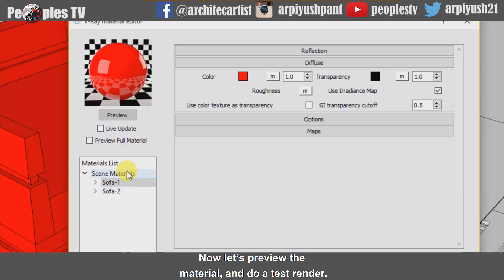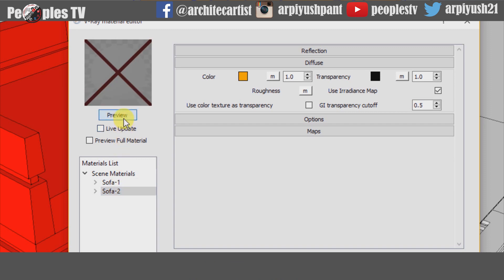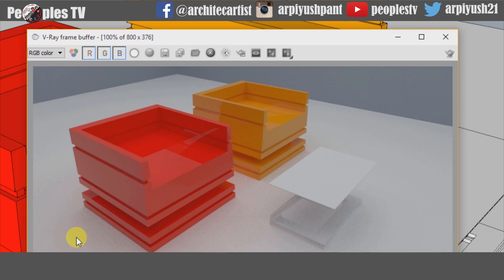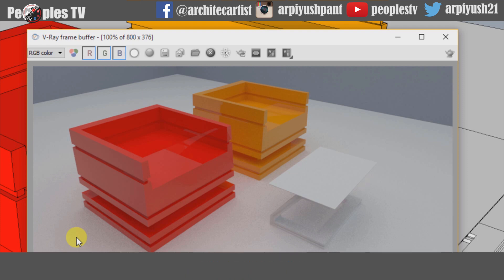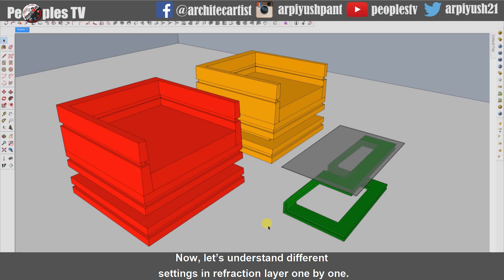Now I have added material to the model. Let's preview the material and do a test render. Here is our rendering output image. This render is the default render with default reflection and refraction layer settings. To explain better, I have added more materials in the model. Now let's understand different settings in the refraction layer one by one.